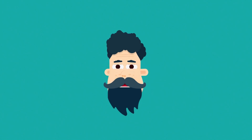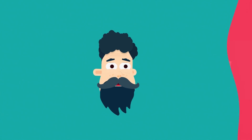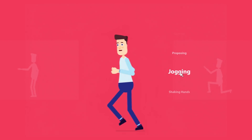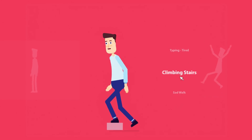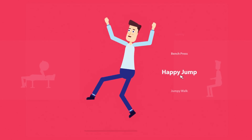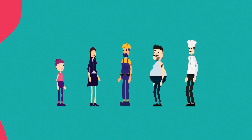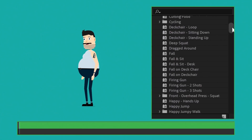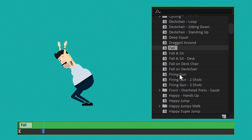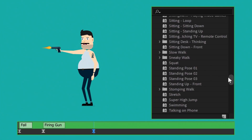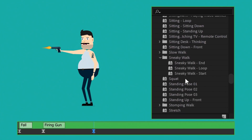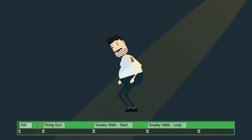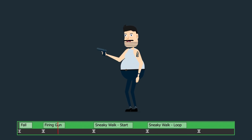And what about animation? The toolkit comes with the largest library of fluid animations, and they are so easy to use. Simply select any character and add any animation. All animations are fully loopable, so you can add different animations to create your own story.